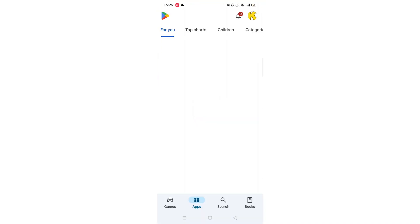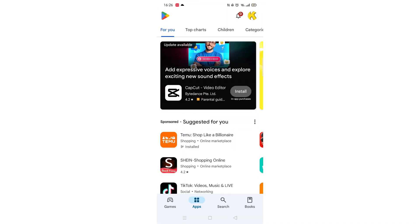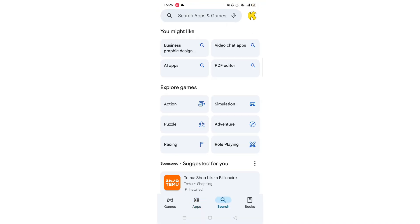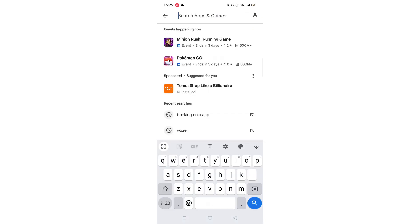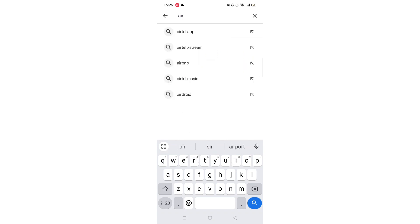Start by opening up the Play Store app and clicking on the search icon at the bottom. Next, tap inside the search bar at the top. When your keyboard appears on screen, type Airbnb.